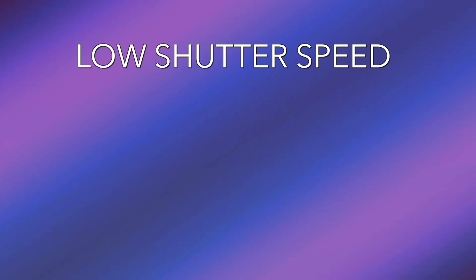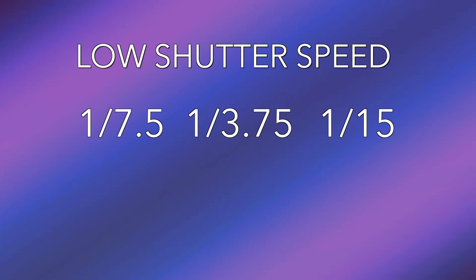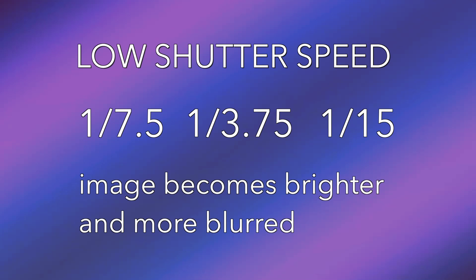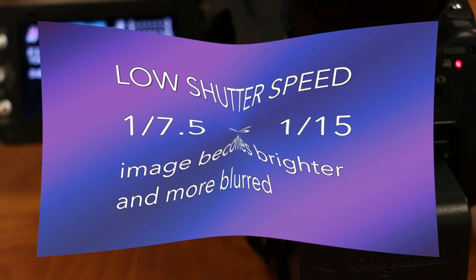The lower you set the shutter speed, such as 1 over 7.5, the lighter and more blurred the image will become. This can be used for a stylized shoot where you wish to blur the movement together. Try it at night with a flashlight.